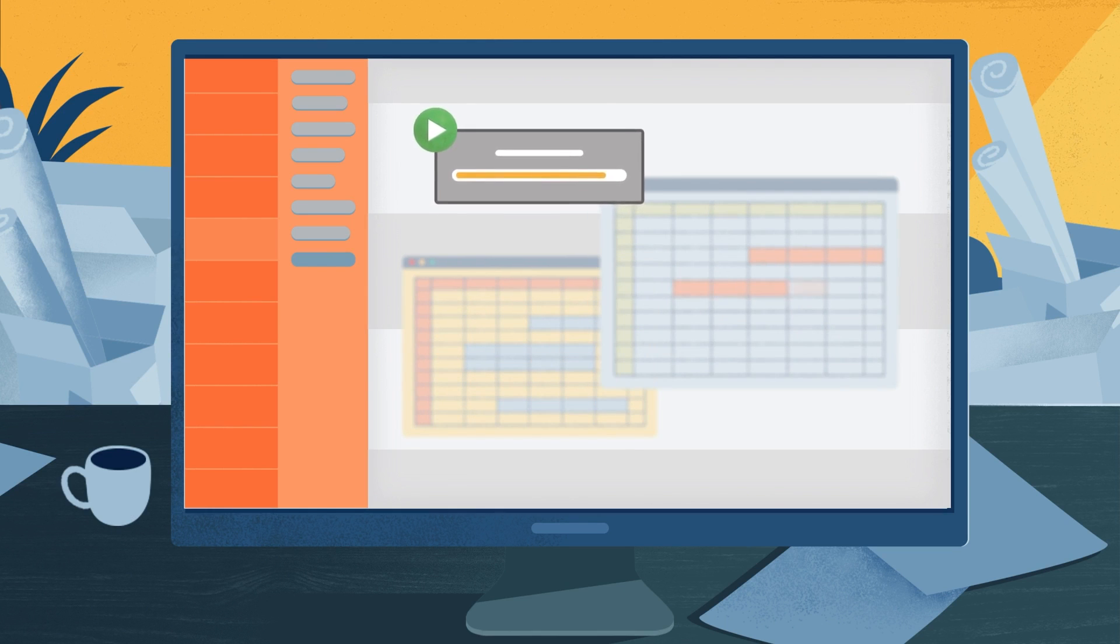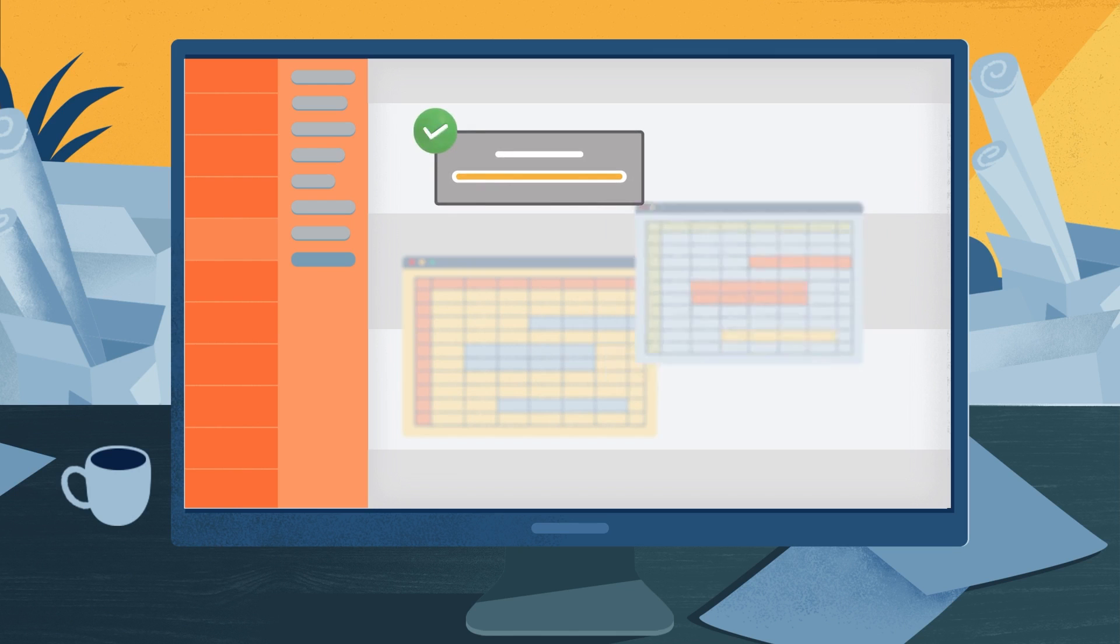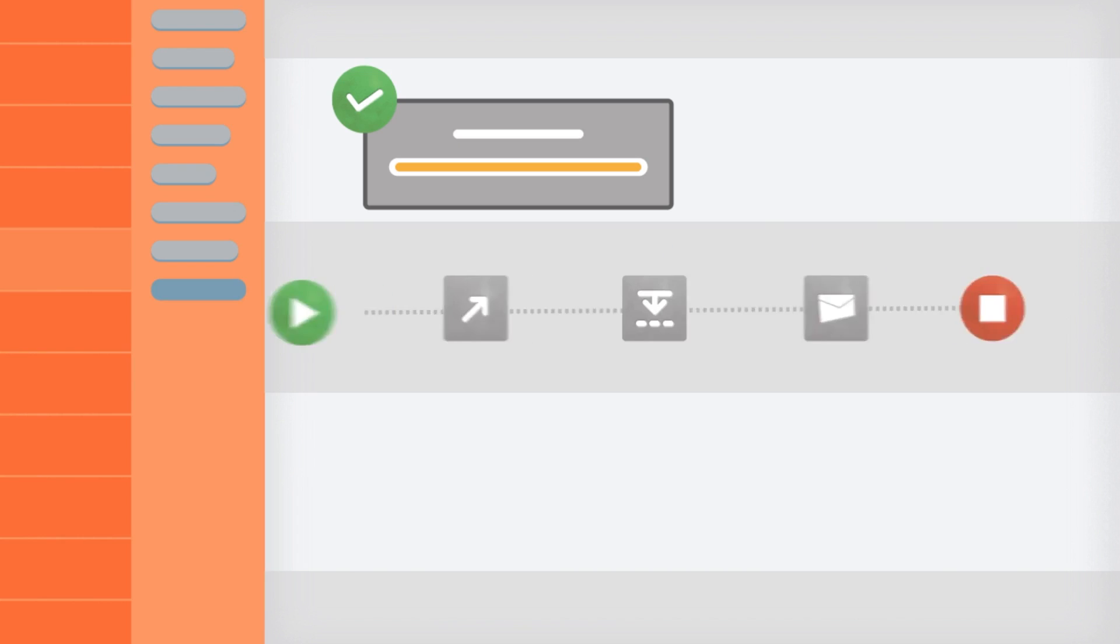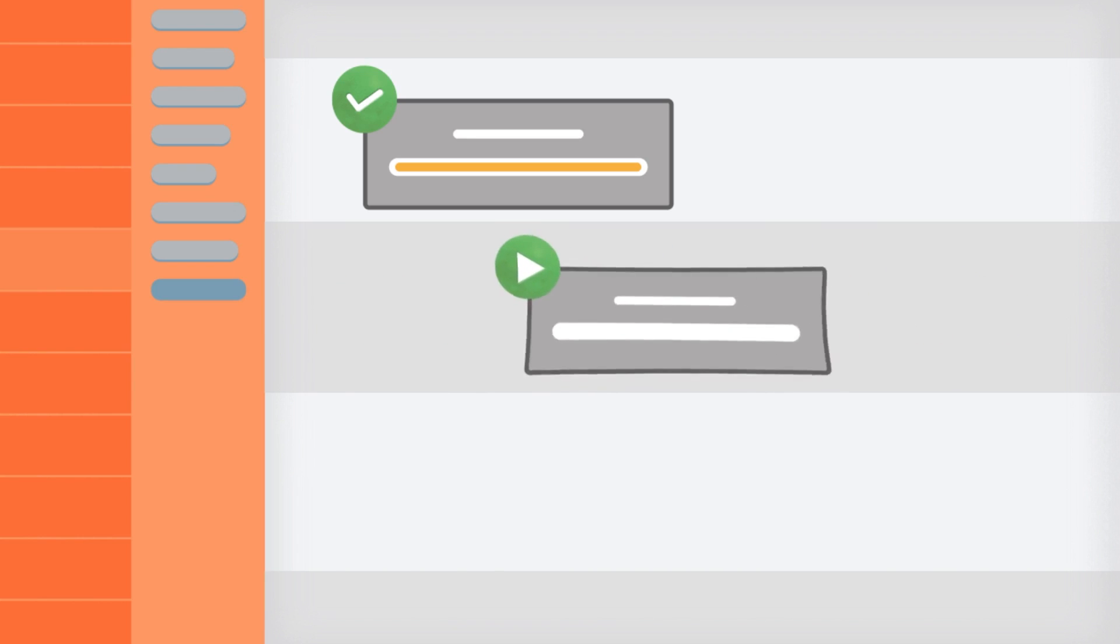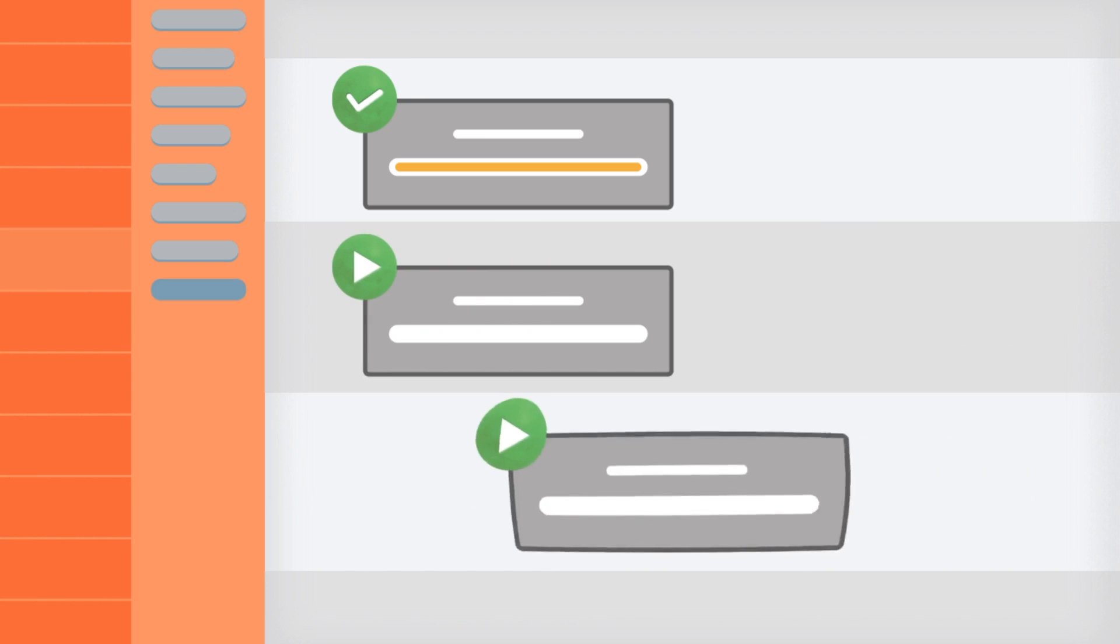They can do things like copying and pasting information from different applications. They can read and verify invoice data, organize spreadsheets, and much more.